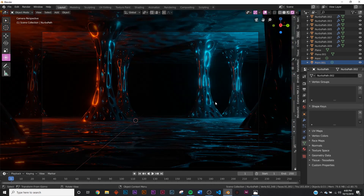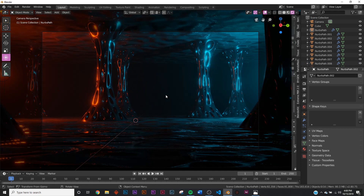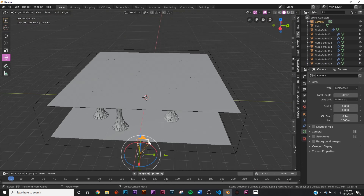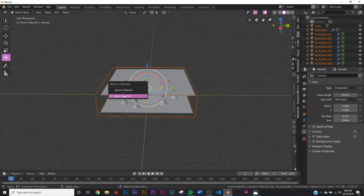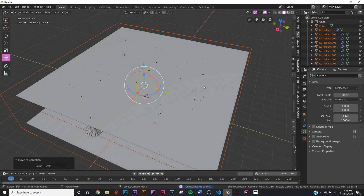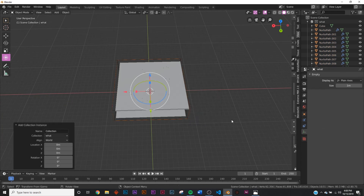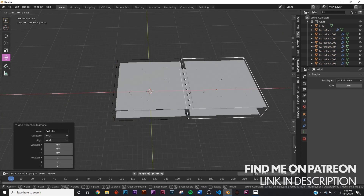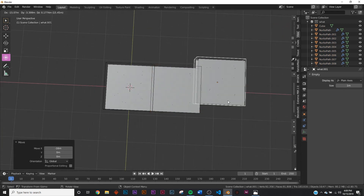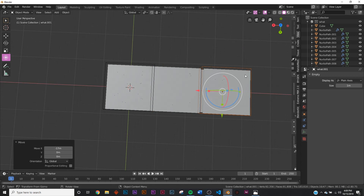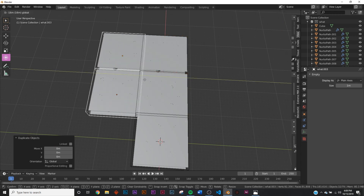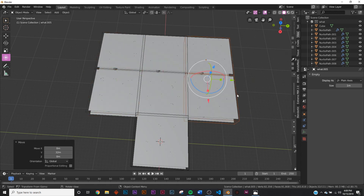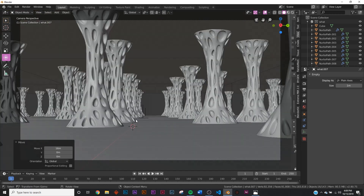The scene is a bit empty with just the pillars, so we're going to use instancing. Hide the camera, box-select everything with B, hit M for a new collection — name it whatever. Then Shift+A, go to Instance Collection, hold Ctrl so everything snaps perfectly, and instance your scene as large as you want. Select and duplicate these instances to scale the scene out however you like.